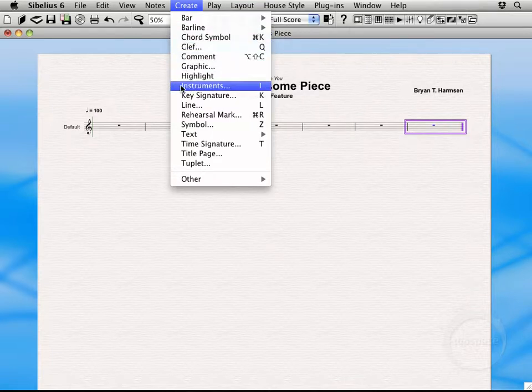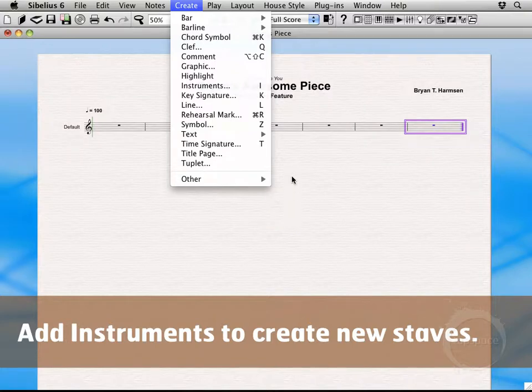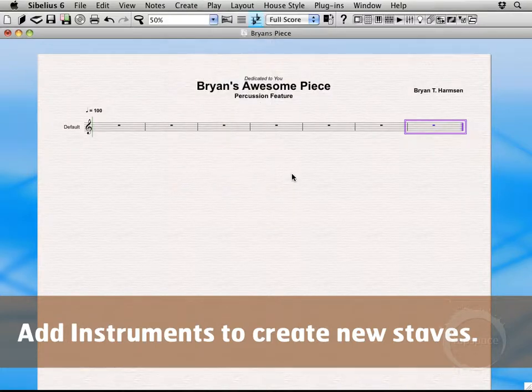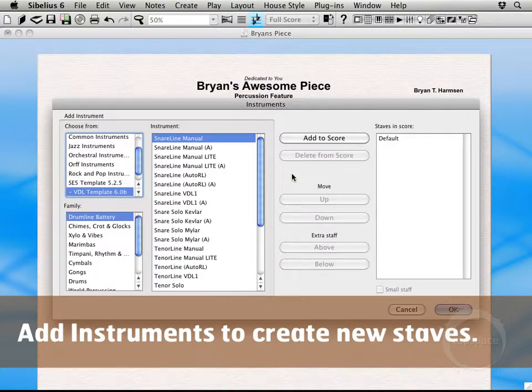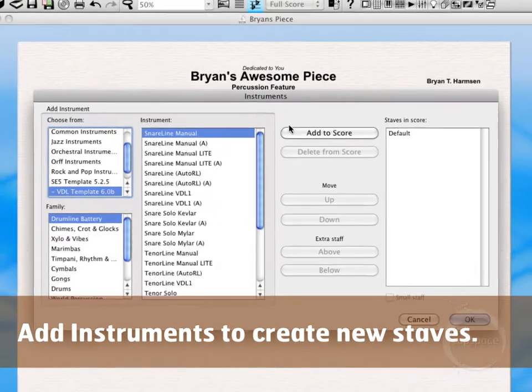And notice out here next to Instruments there's an I. So I'm actually going to click out of here and press I on my keyboard. And that brings up the Instruments menu.